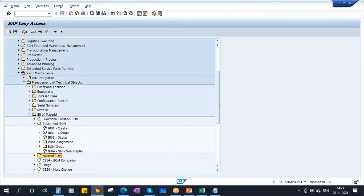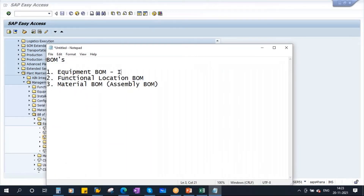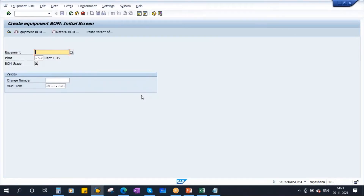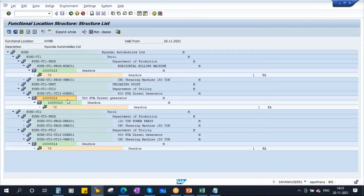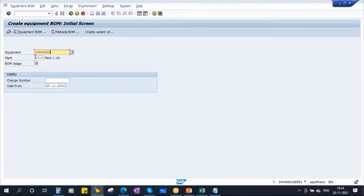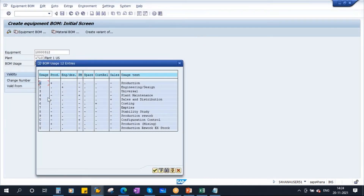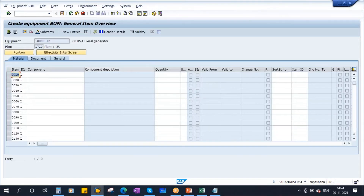Double-click IB01 to open the Create Equipment BOM initial screen. Here you enter your equipment — the 500 kVA diesel generator. We are creating it in this plant and selecting BOM usage. In the plant maintenance module, select usage 4 for plant maintenance. Press Enter and you get the BOM entry screen where you need to enter all the spare parts present inside this equipment.